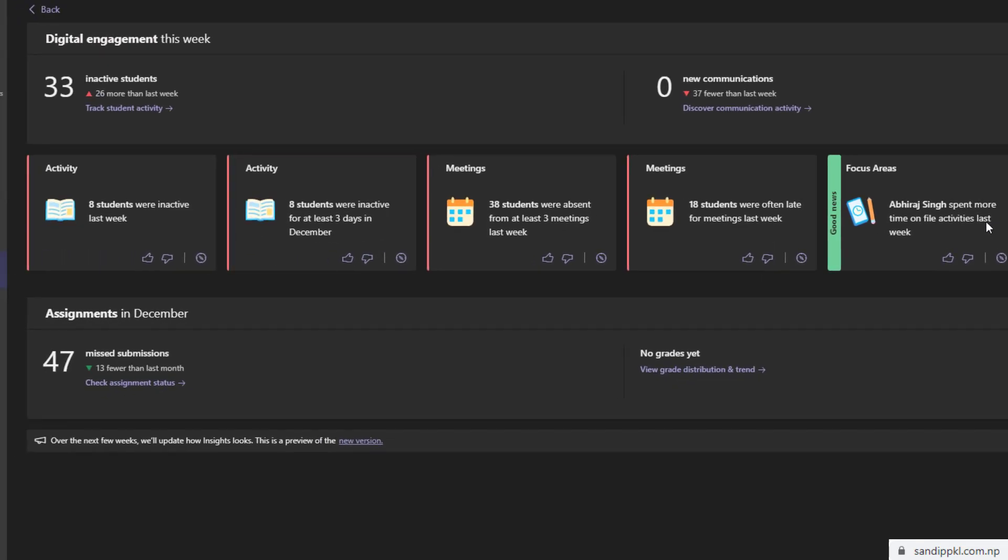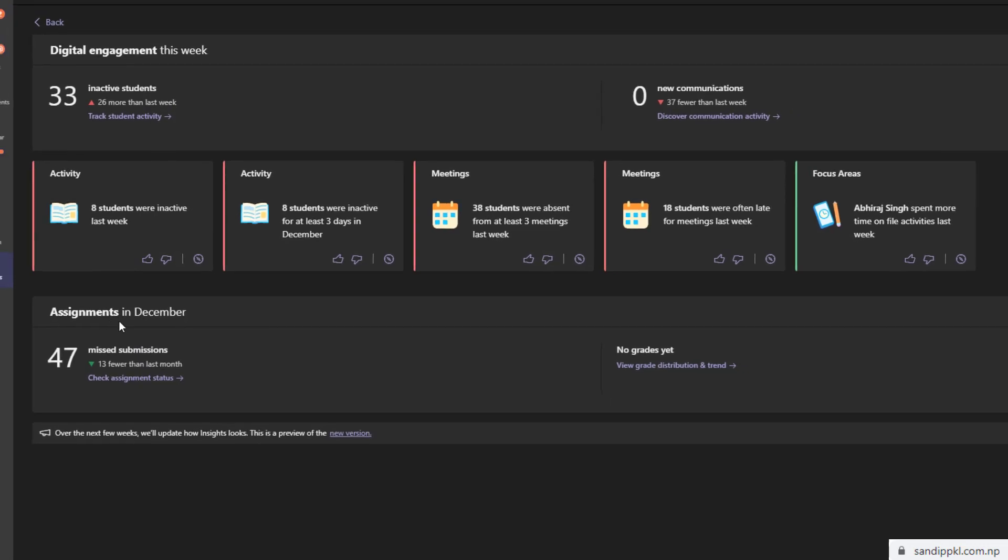Here you can see assignments. Here you can see the assignment section: 47 missed submissions, 13 fewer than last month. From here you can get status of assignments, no grades yet, view grade distribution, and from here you can get more info.